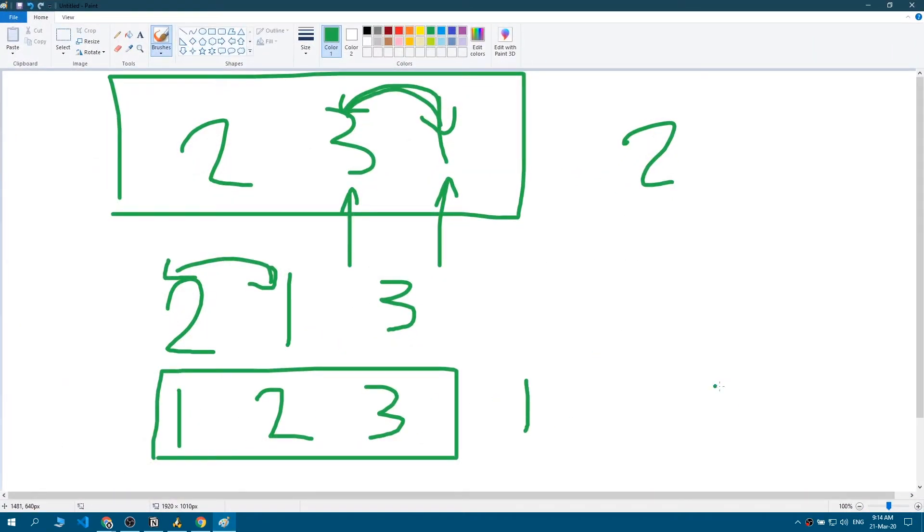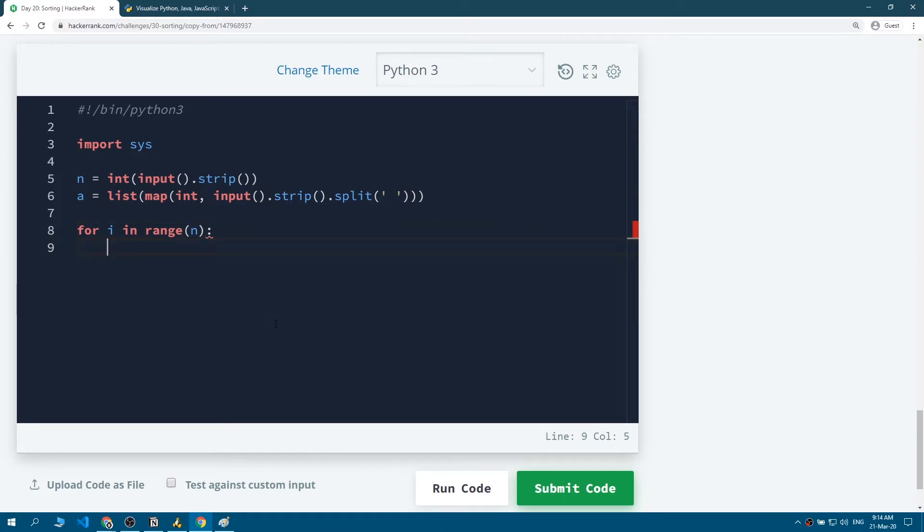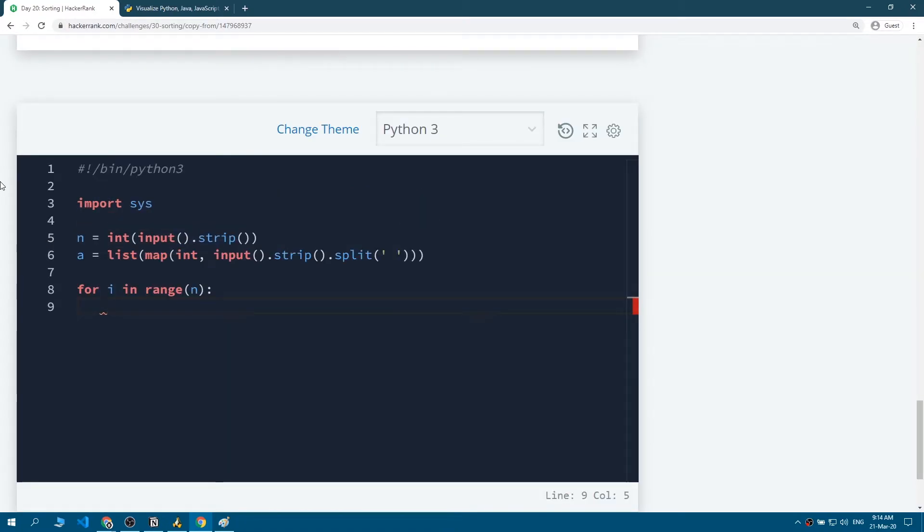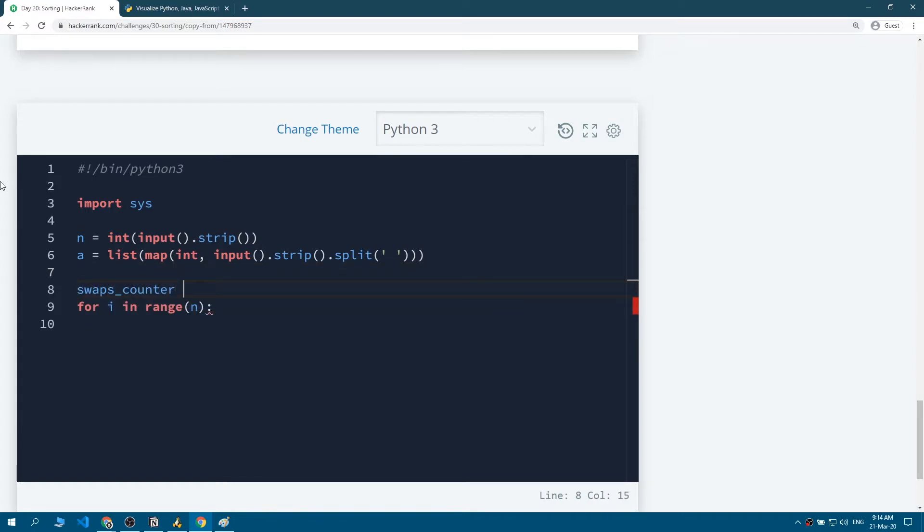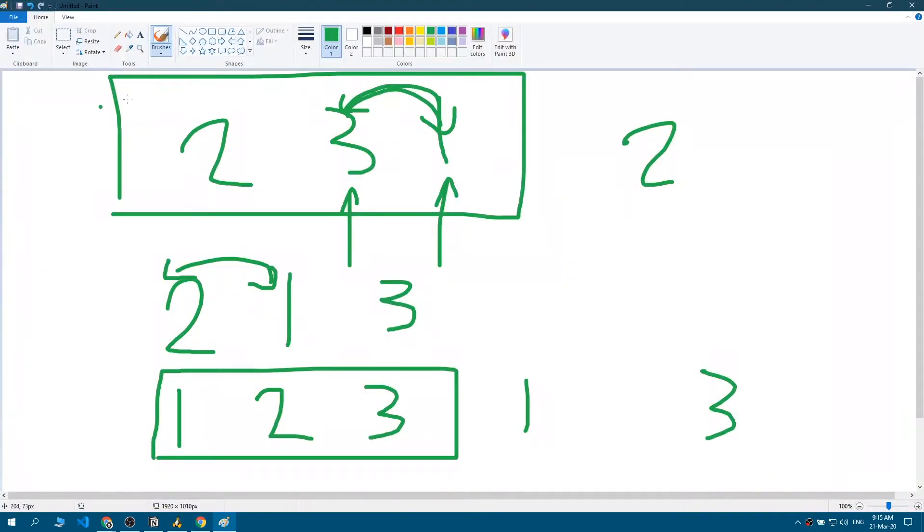Let's jump into the code editor. So first thing we want to loop through the list, so we will do for i in the range of n. That's the first thing. Create a variable and call it swaps_counter, make it zero. Then we want to loop through the range of n minus one. We'll explain this in a sec.